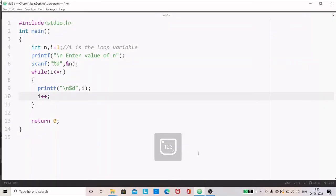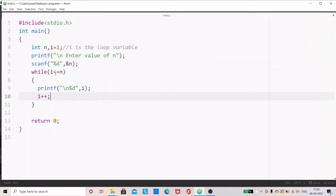Now let us check a simple program with do-while. In the last section, we discussed a program to print the first n natural numbers using a while loop — an entry-controlled loop. In while, the condition is given along with while, so before entering the loop the condition is verified. If the condition is true, the loop executes, and within the loop there is a provision for incrementing the value of i. When it comes out, the condition is verified again. Now we are going to write the same program using do-while.